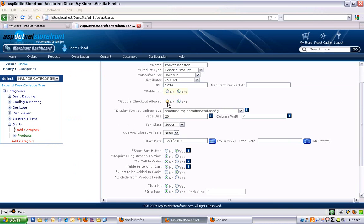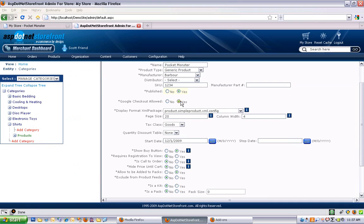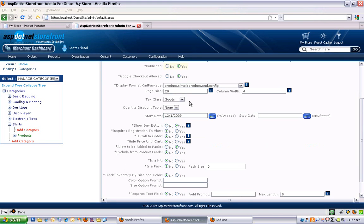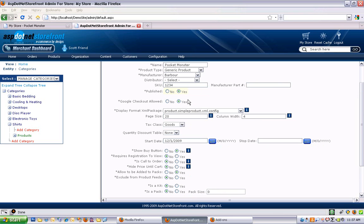Google checkout allowed. If you do use Google checkout, you can specify which products do and don't allow Google checkout. Most people just use yes, and that is the default option. And if you're not using Google checkout, I would just leave it on yes. That way if you do ever decide to turn that on, all of your products will work with Google checkout.